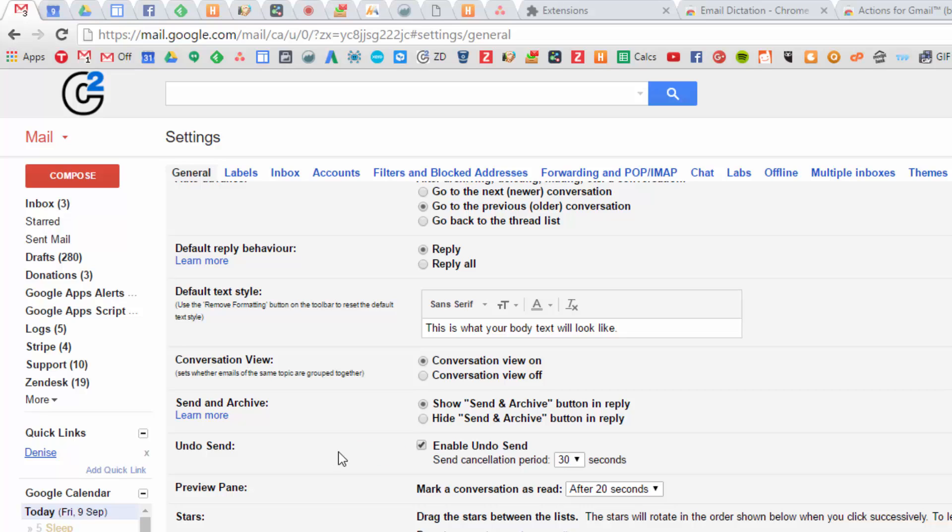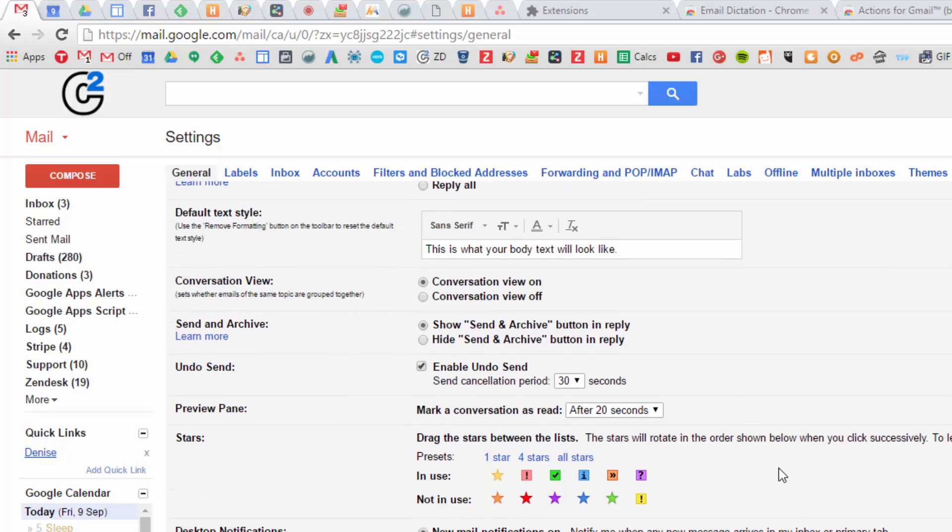Undo send. I have it set to 30 seconds. So after I send an email, I've got 30 seconds to retract it if you want.